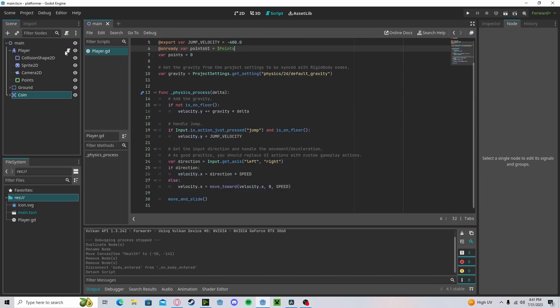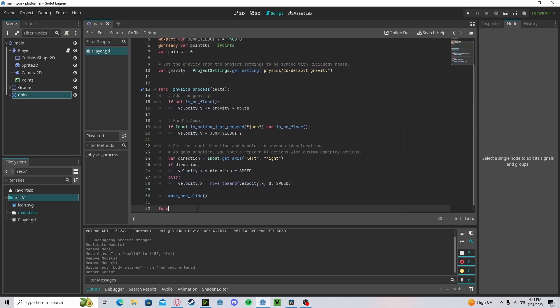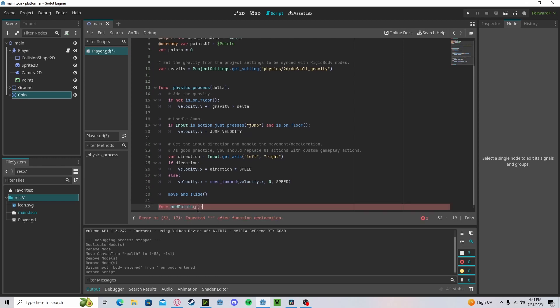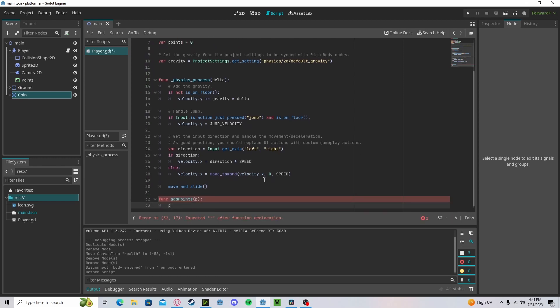Now let's head back over to our player. Create a new function, it's called add_points. We will pass in the amount of points we want to receive. And then in here, our points, we'll, let's get our points.